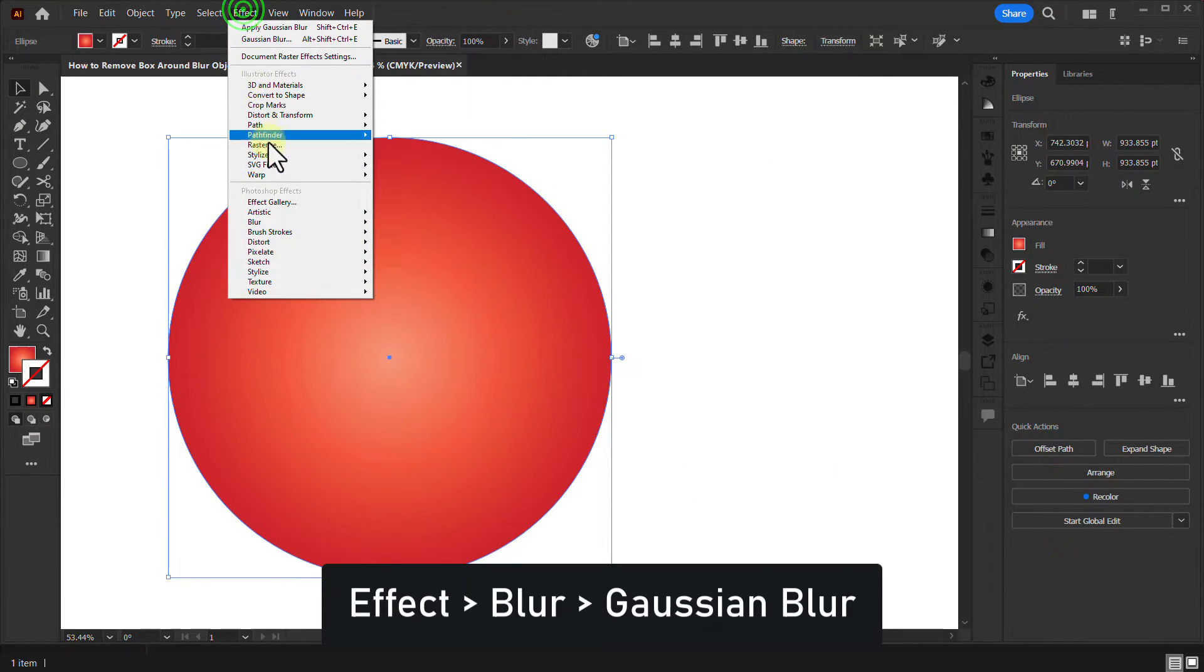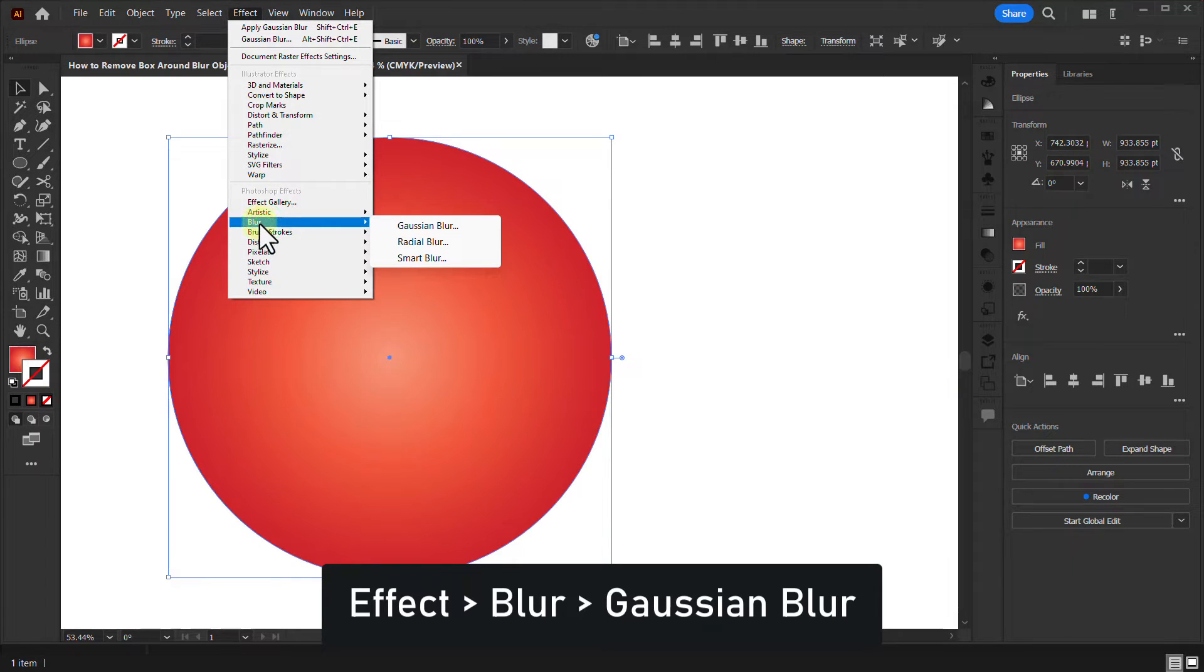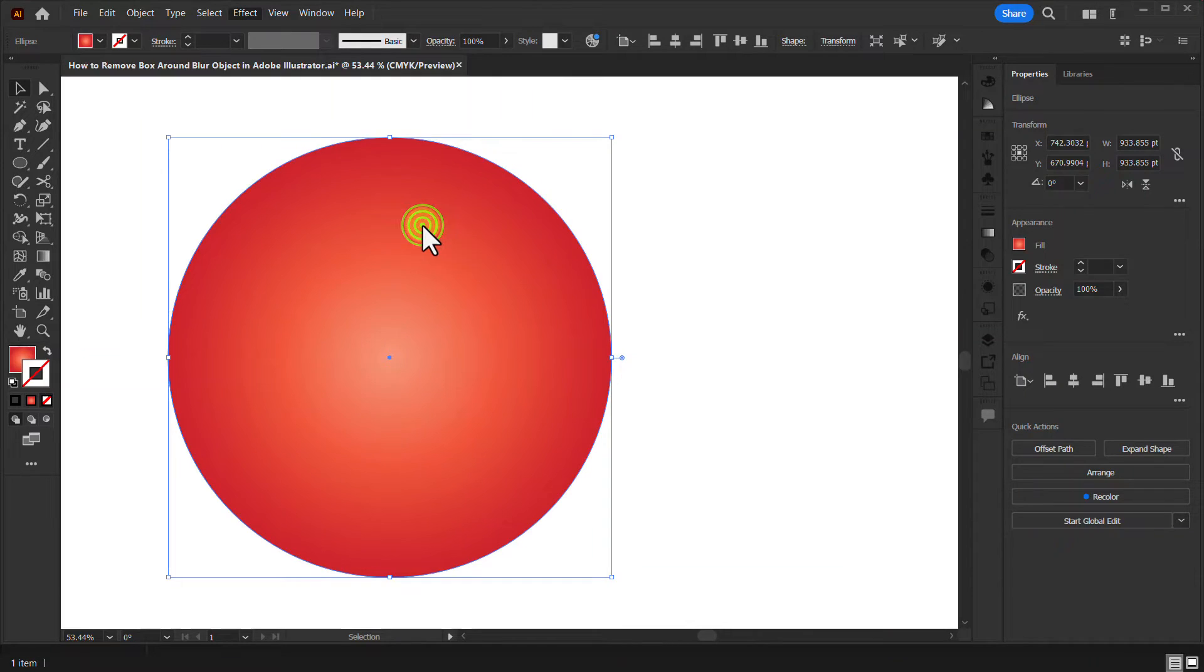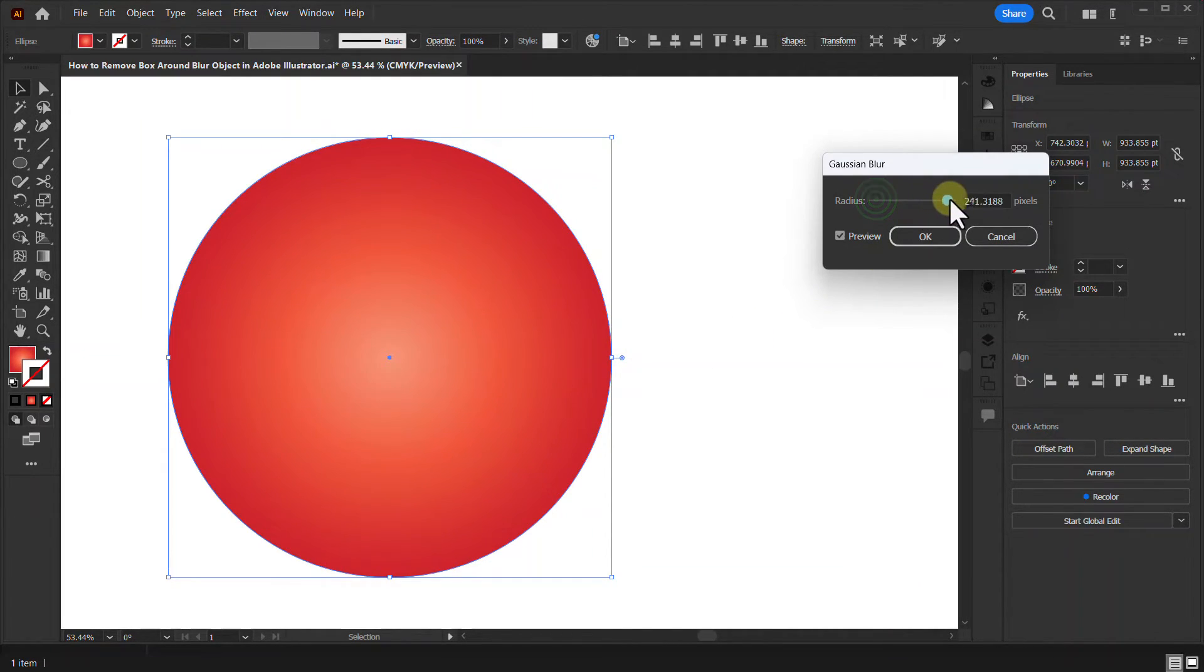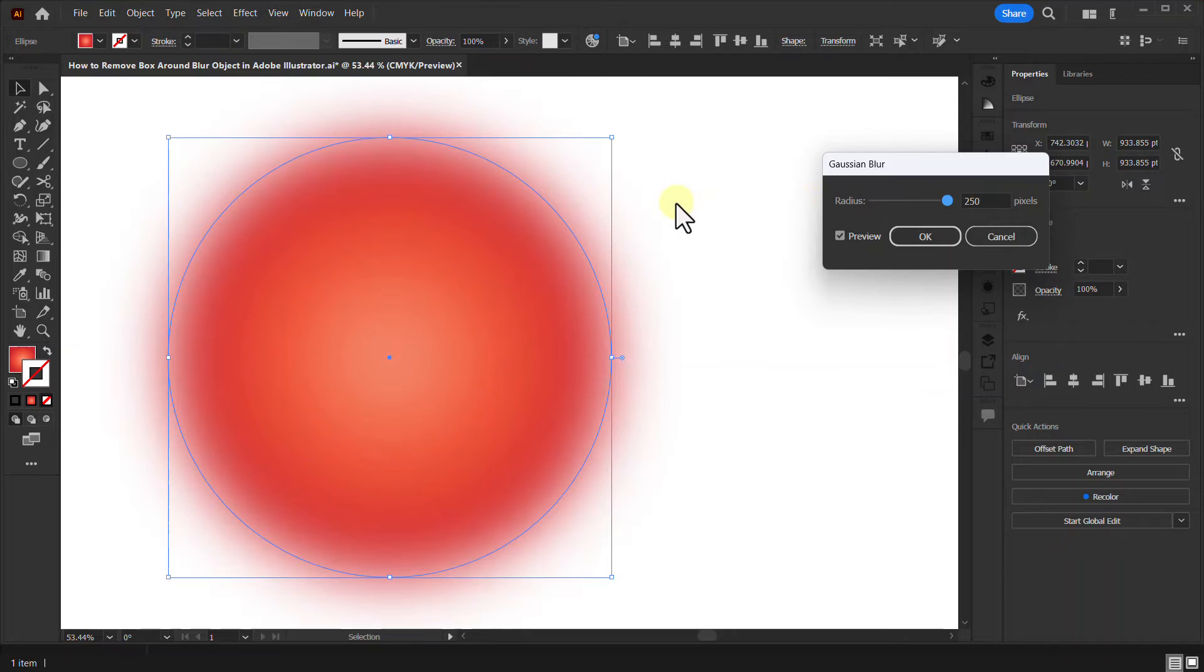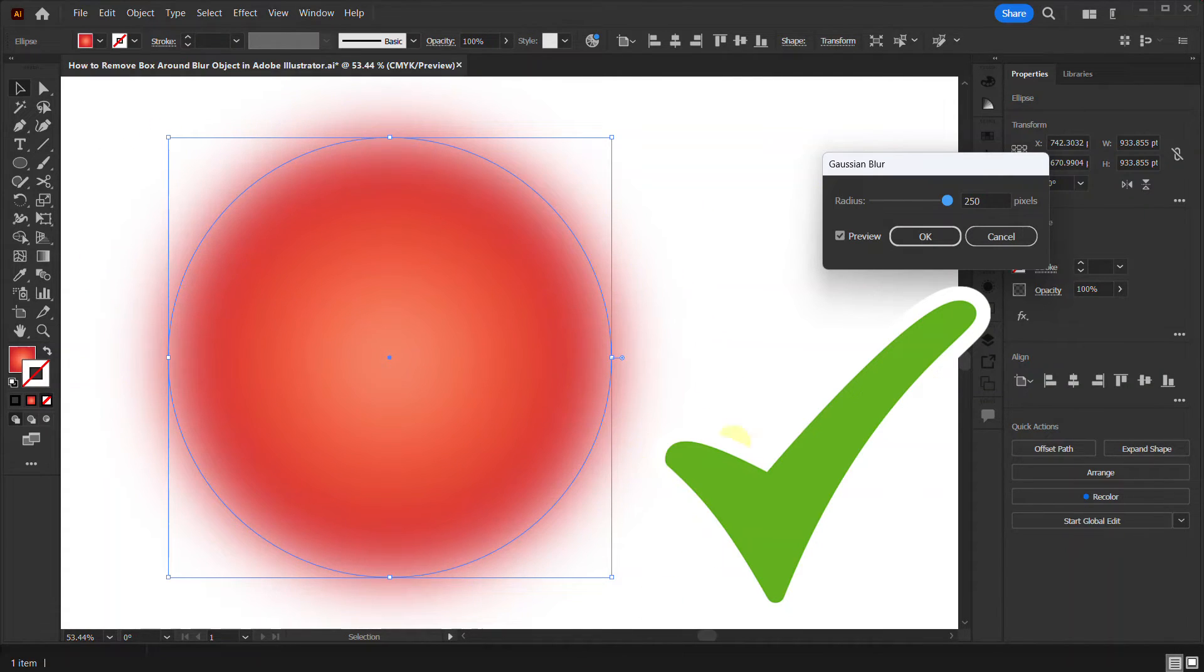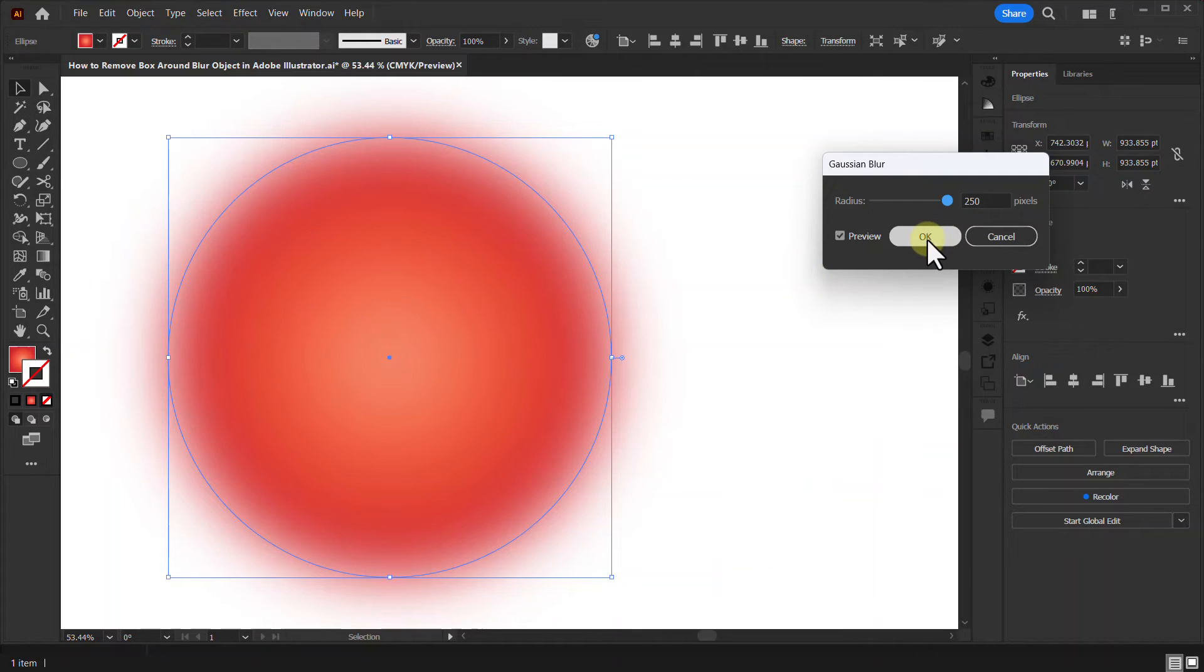Go to blur, click on Gaussian blur. Now increase the radius. You can see that the blur box has not come anymore.